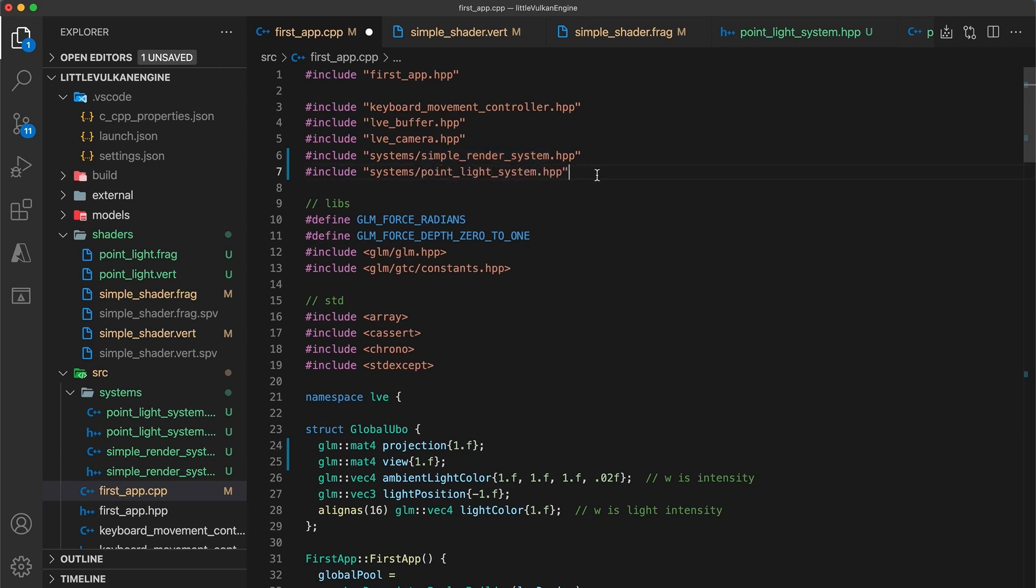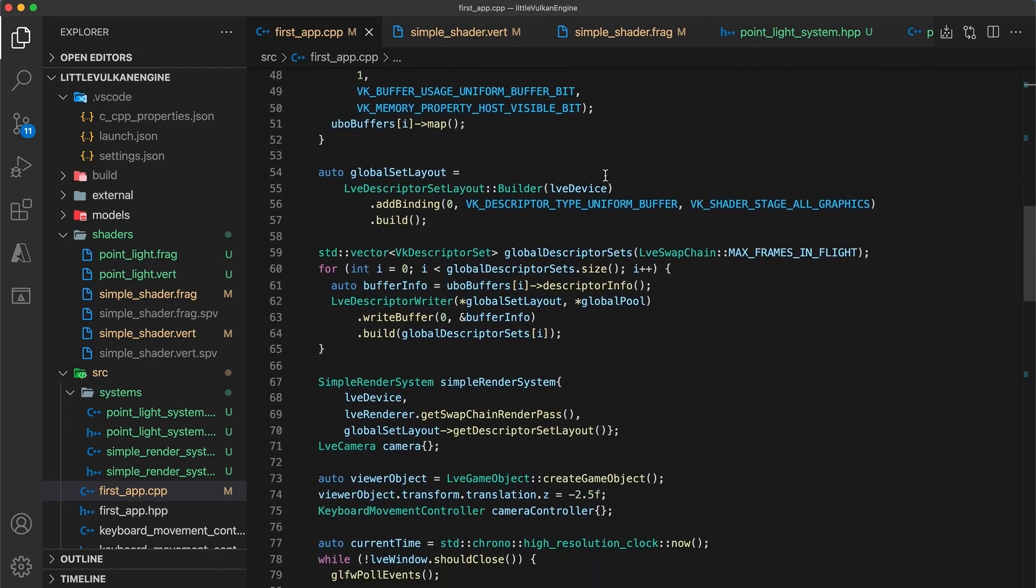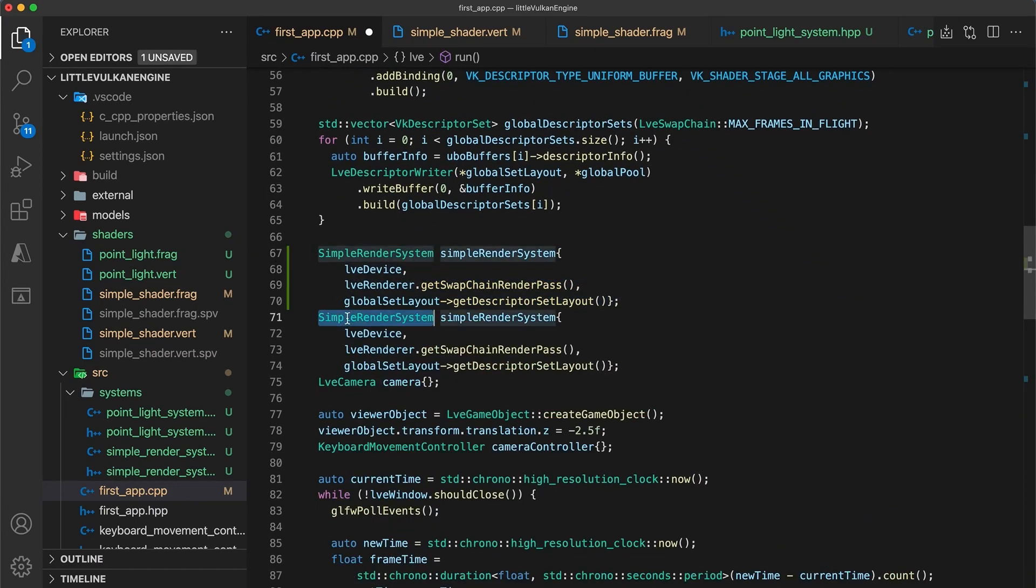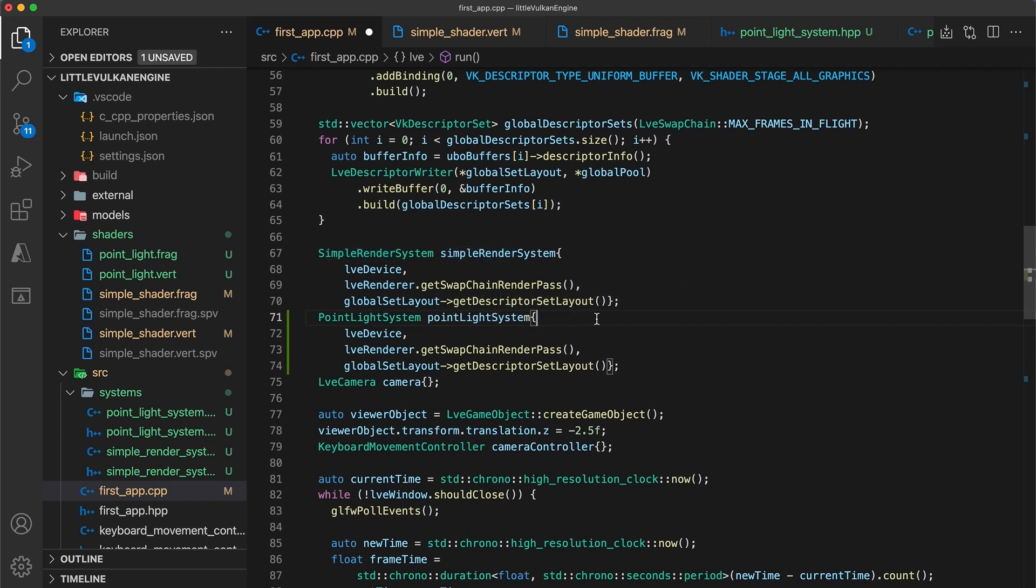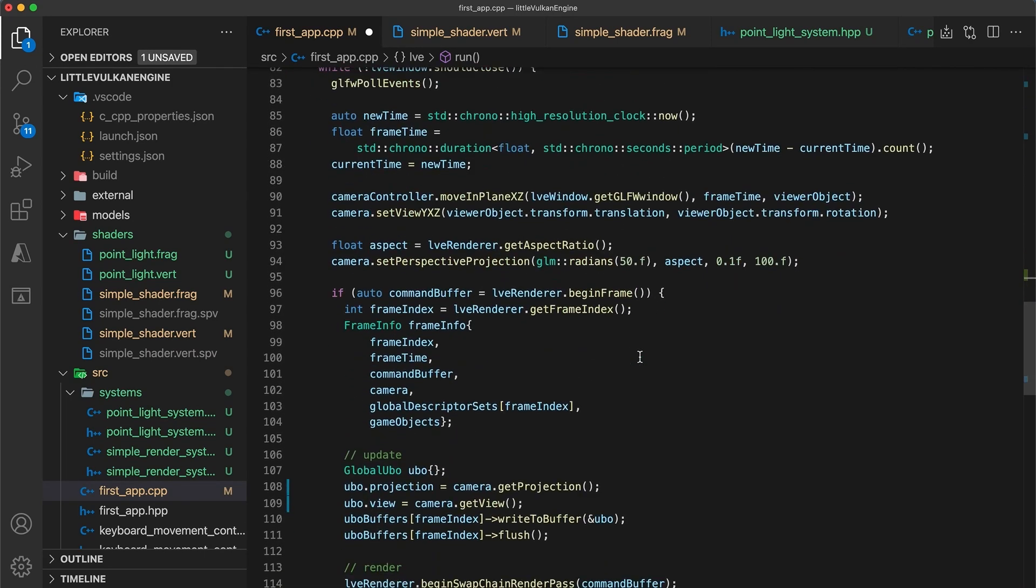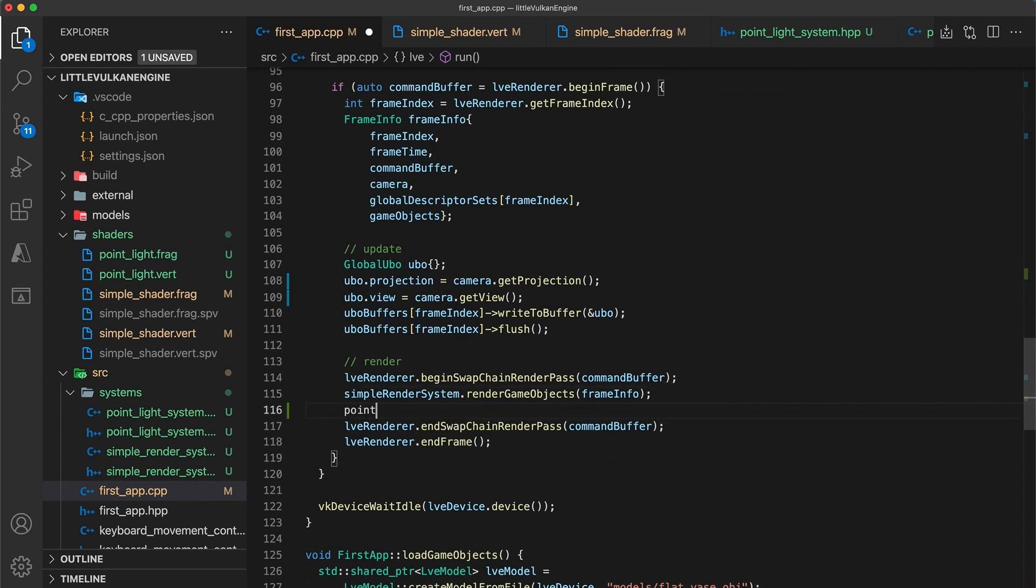Then below where we have the simple render system initialization, I'll also create a point light system. And in the render loop I'll call point light system dot render, passing in the frames information.